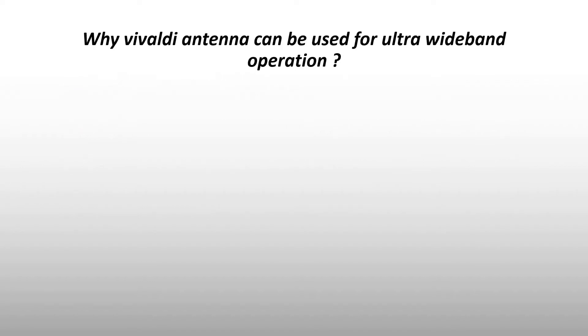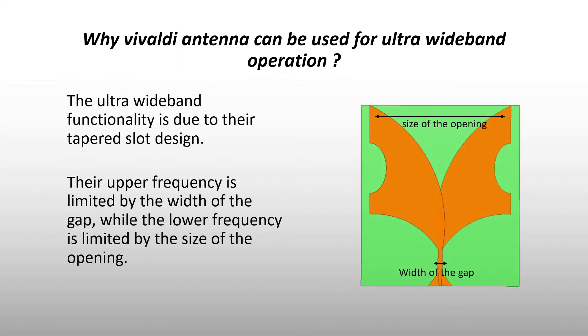Why Vivaldi antenna can be used for ultra wideband operation? The ultra wideband functionality is due to their tapered slot design. Their upper frequency is limited by the width of the gap, while the lower frequency is limited by the size of the opening.